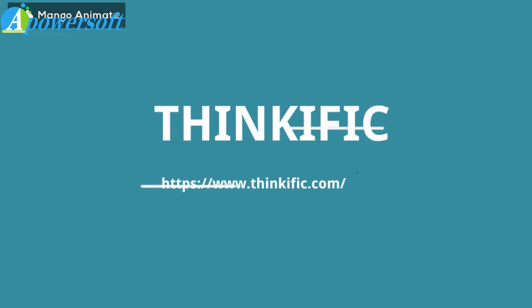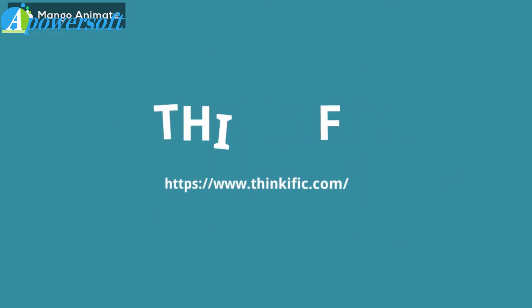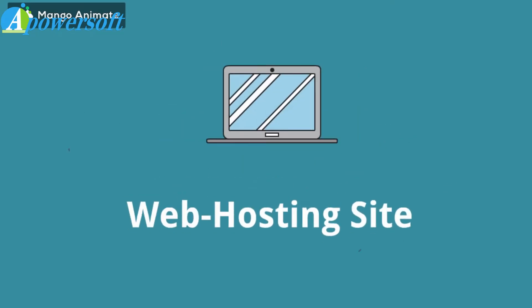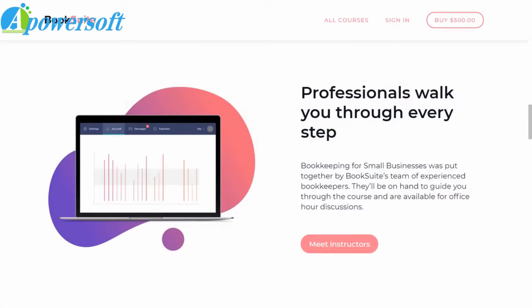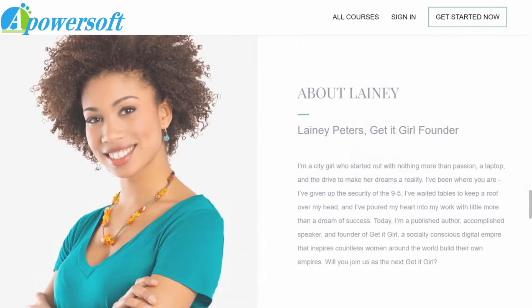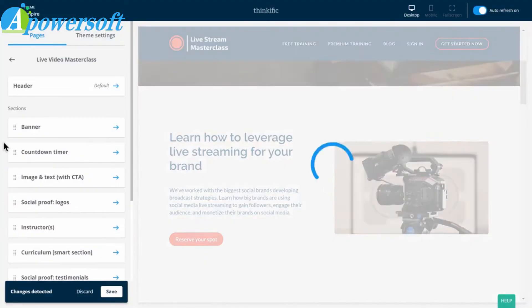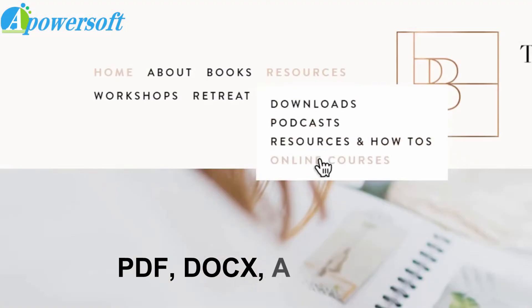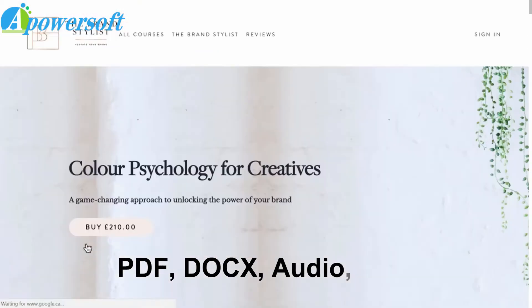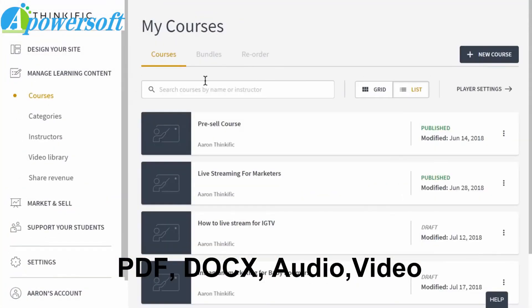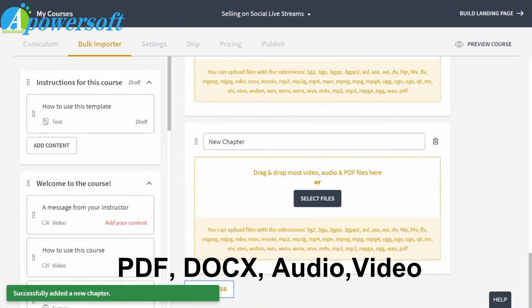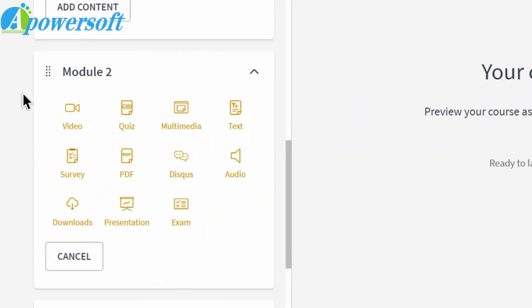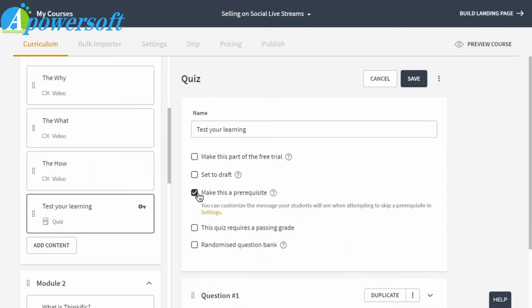Next is Thinkific. Thinkific is also one of the functional tools for online classes. It is an online application that allows users to host a course in various kinds of forms. That includes PDF, documents, audio, video, and a lot more. Thus, many educators and students use this app to share and exchange knowledge with each other.